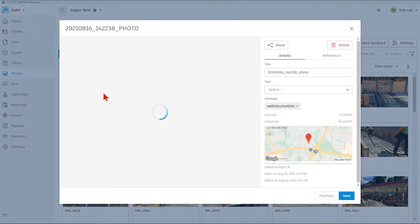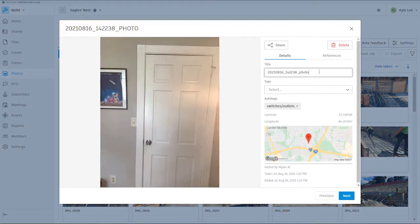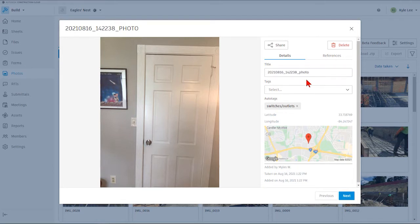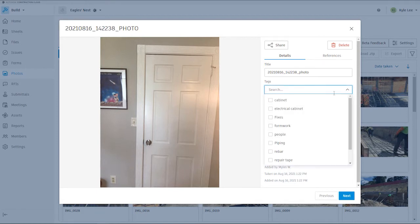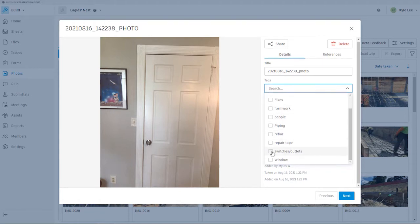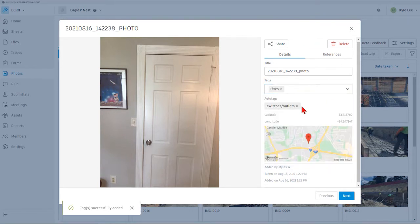We can select the photo itself and see its details, including the title, which we can go in and update to provide a better description of what the photo actually is rather than the file name stored on the device — whether that was an iPad or a mobile phone. We also have the ability to add tags to the photo. For example, we might tag it as 'fixes.' We can also see within the map area where this photo is referenced.